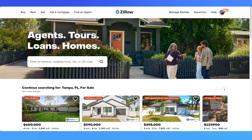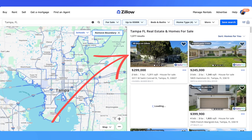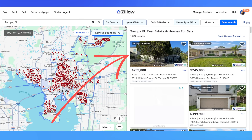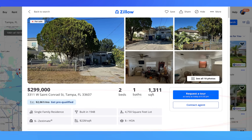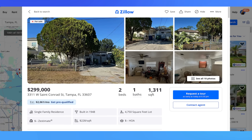Let me show you exactly how this works with a real example. I'm starting on Zillow, searching for my target market — Tampa, Florida. Here's our guinea pig: 3311 W St. Conrad Street in Tampa, Florida. It's a single-family home built in 1948, two-bed, one-bath, and about 1,300 square feet, listed at about $300K. That's a pretty large square footage for a two-bedroom — there might be potential to add another bedroom, which could significantly impact our ARV.